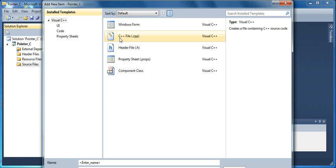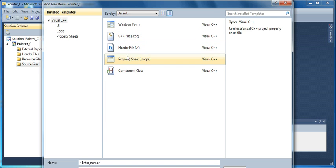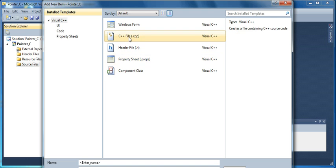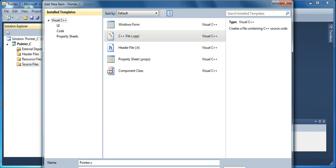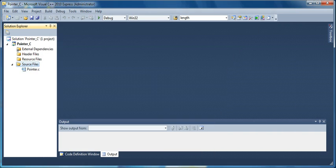So I am going to type in the name of the file. The name of the file is pointer.C and I click on add.